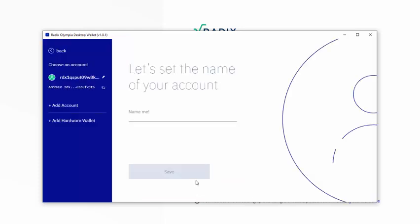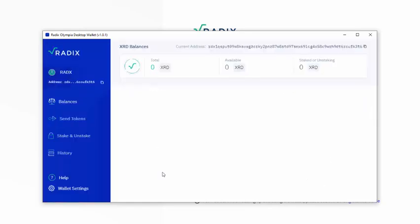Let's set the name of your account. So let's just call it Radex. So now I have an account set up and if you have been doing that, you will have your account set up too.